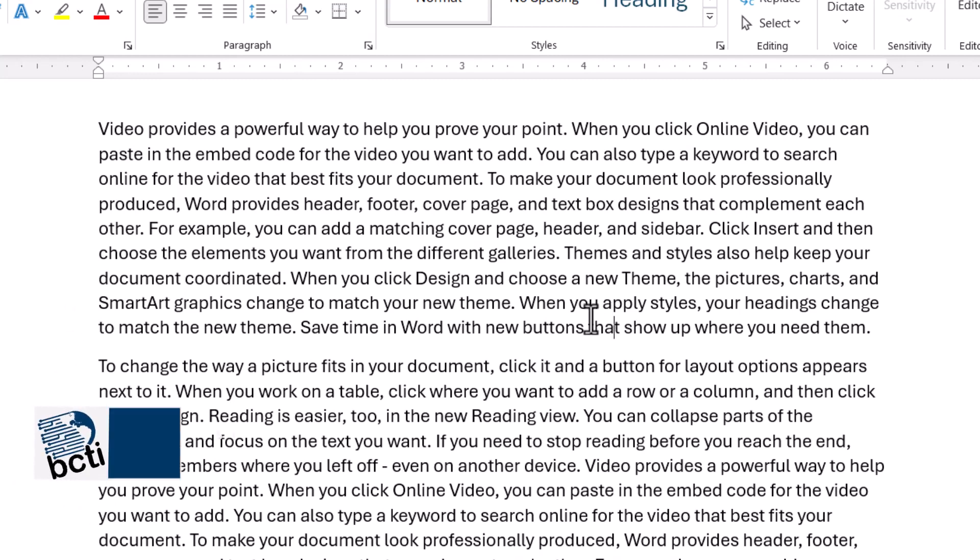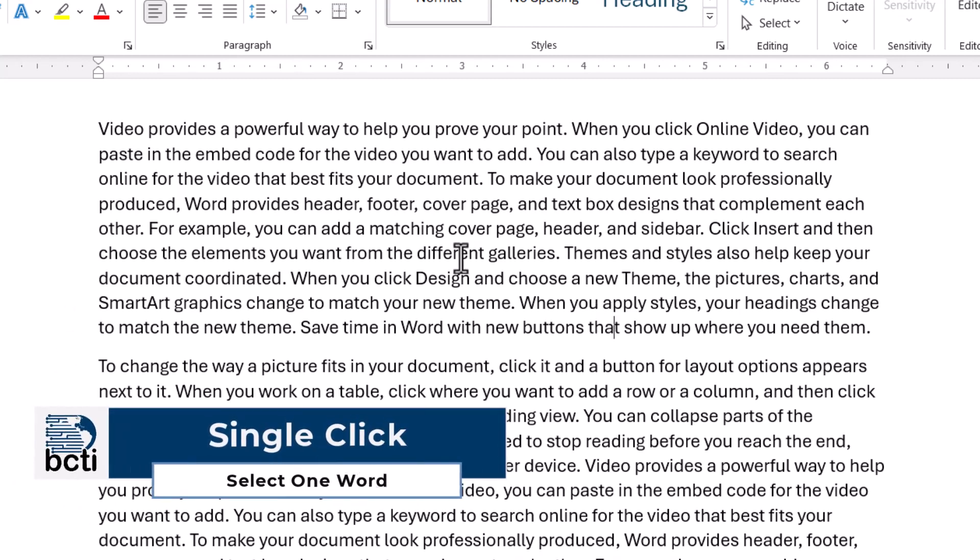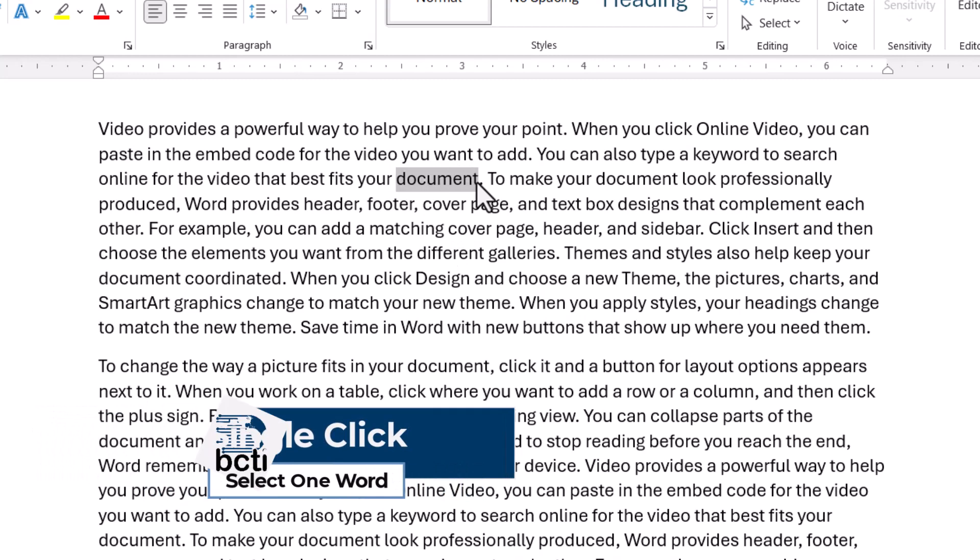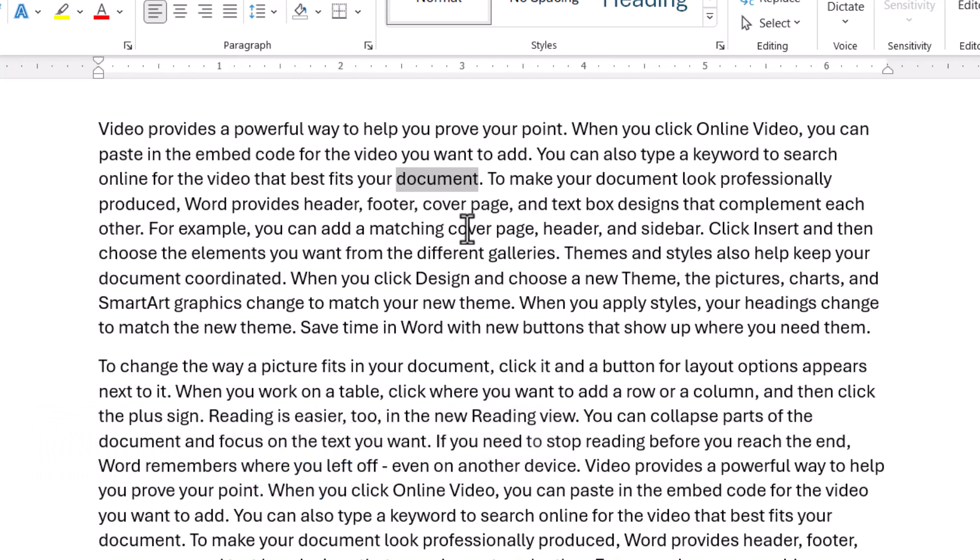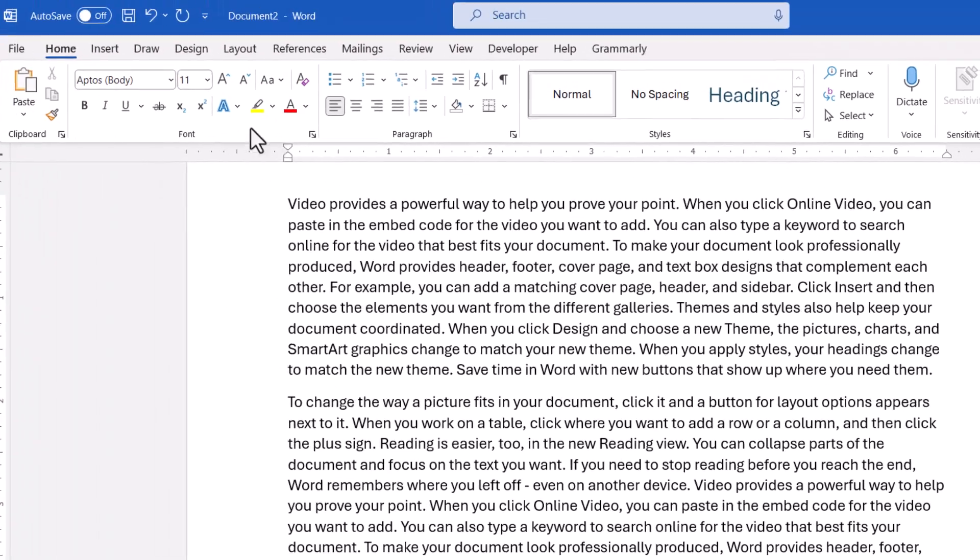First off, if you only want to format a word, you don't need to actually highlight the word. In the old days, that was necessary, but Word has gotten smarter over the years. Nowadays, you just need to place your cursor somewhere in the word, and that's good enough.